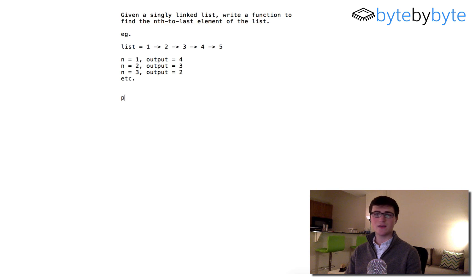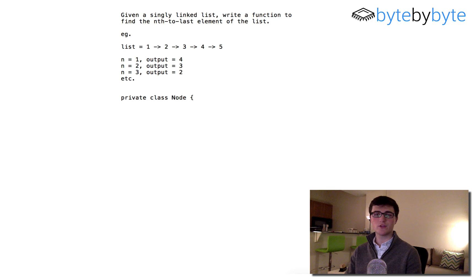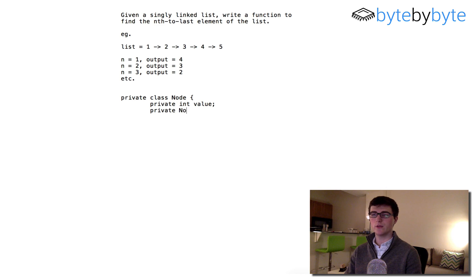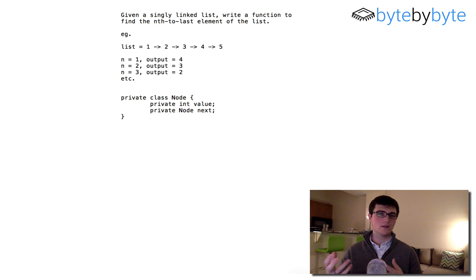We're going to do an integer linked list. Let's define a private node class here. We're just going to put two variables in it: a private int value and a private node next. And that's going to be our entire node class.